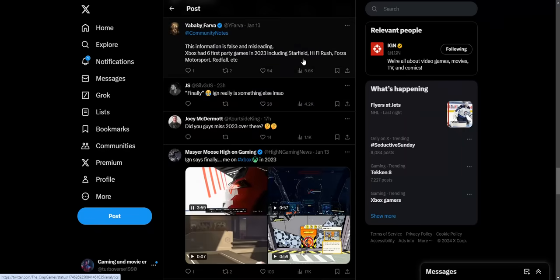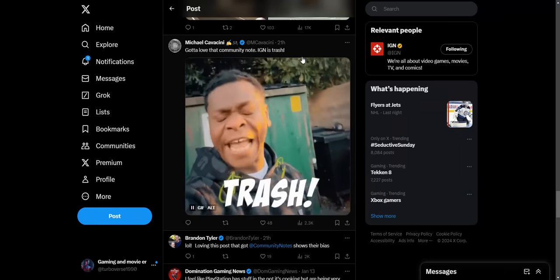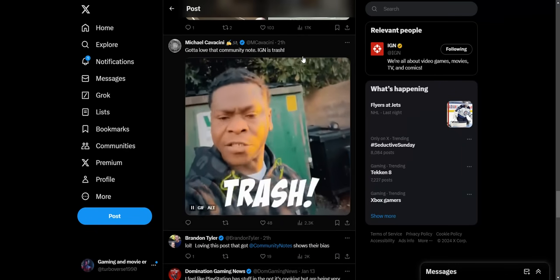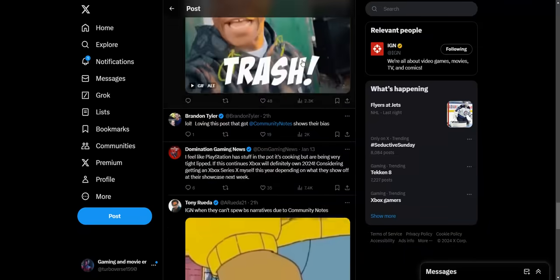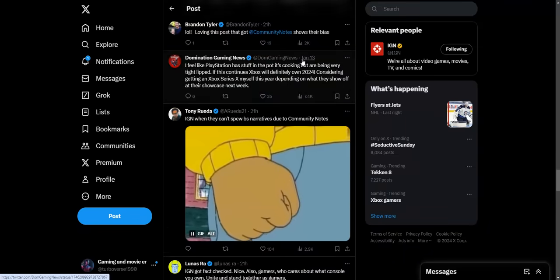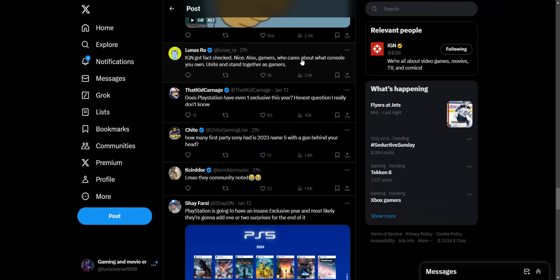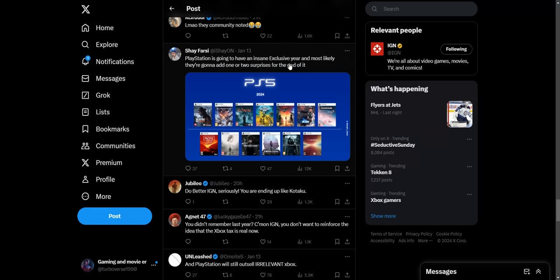So IGN is just getting roasted pretty much. Gotta love that community note. IGN is just trash. People are just roasting IGN, which I think they're just doing this on purpose at this point. They kind of get the whole thing that they can keep putting out this nonsense, like super anti-Xbox tweets like this, and it gets traction. You shouldn't do any stupid things like this, these stupid headlines.